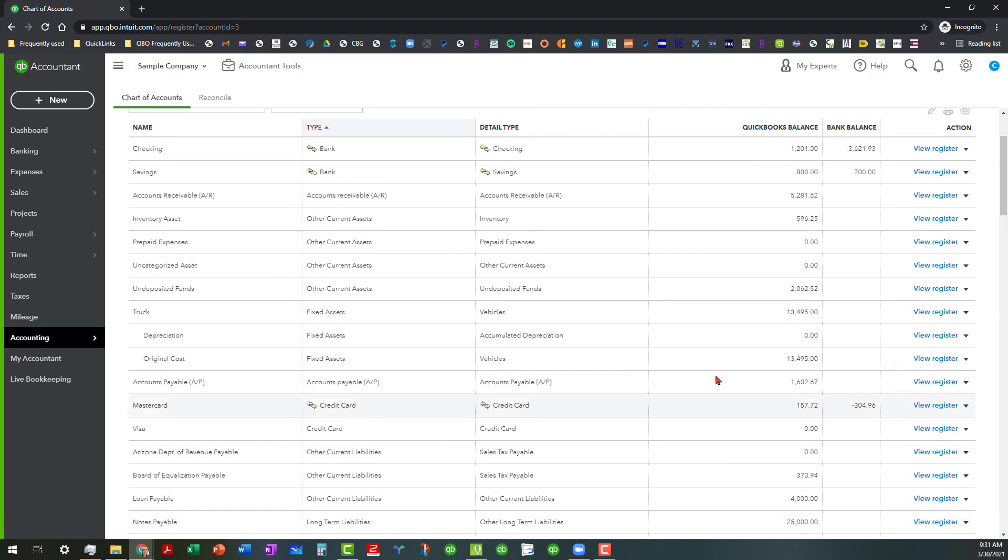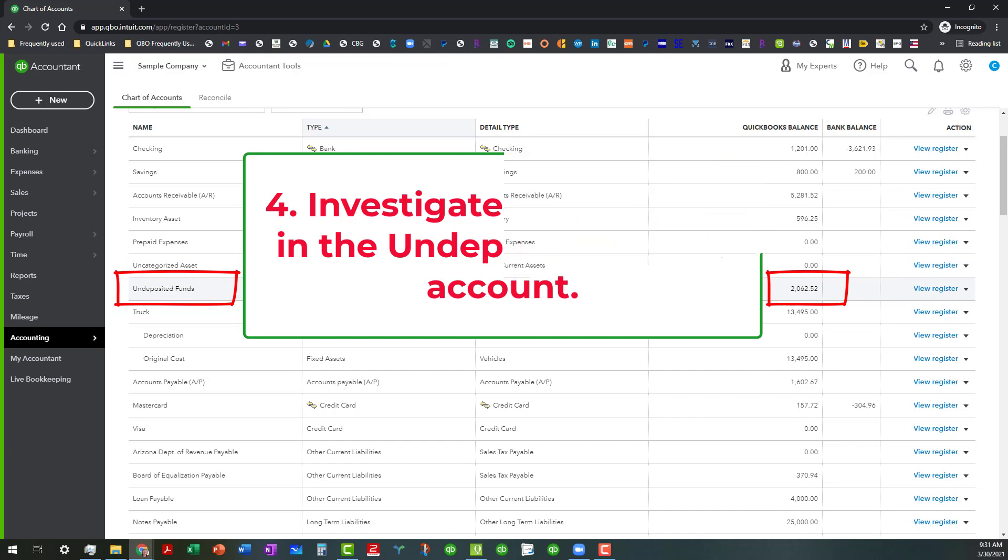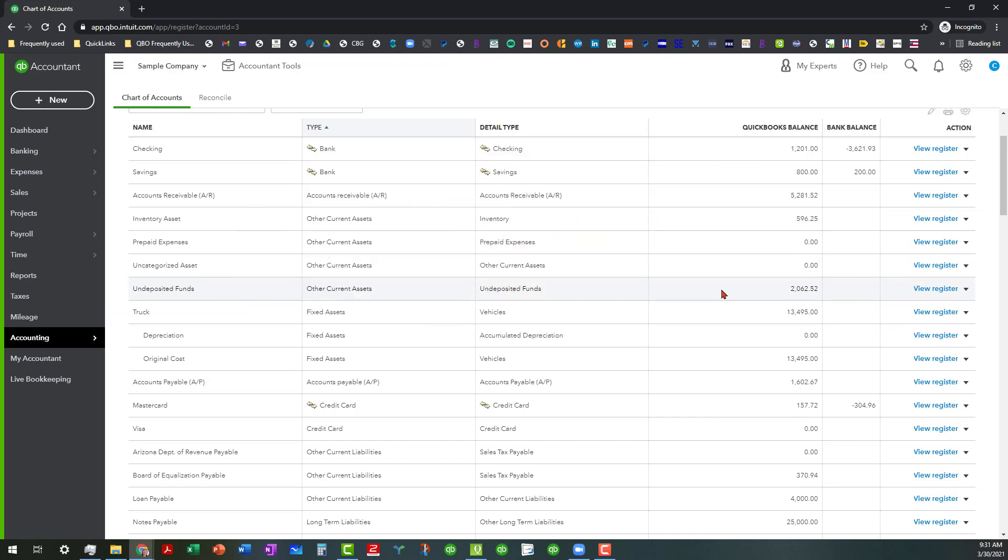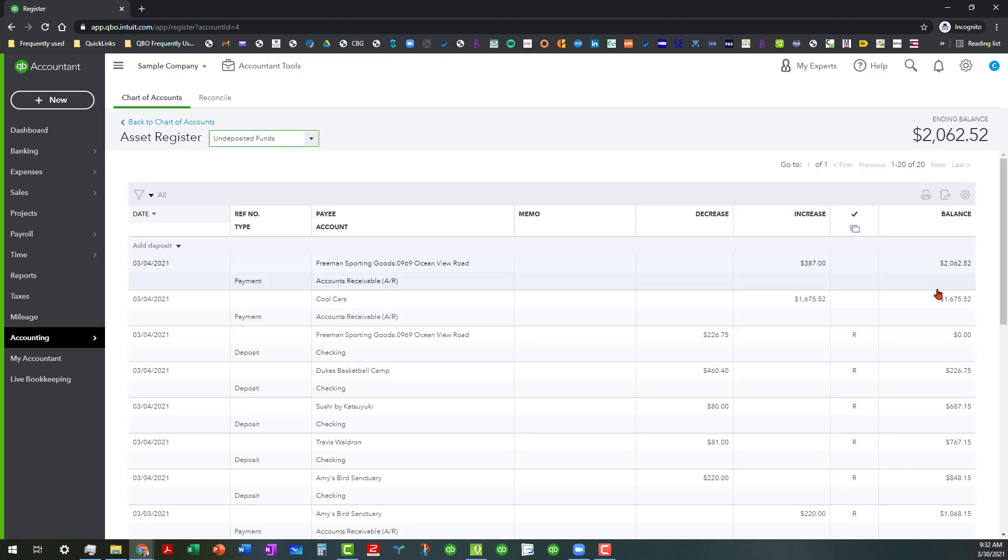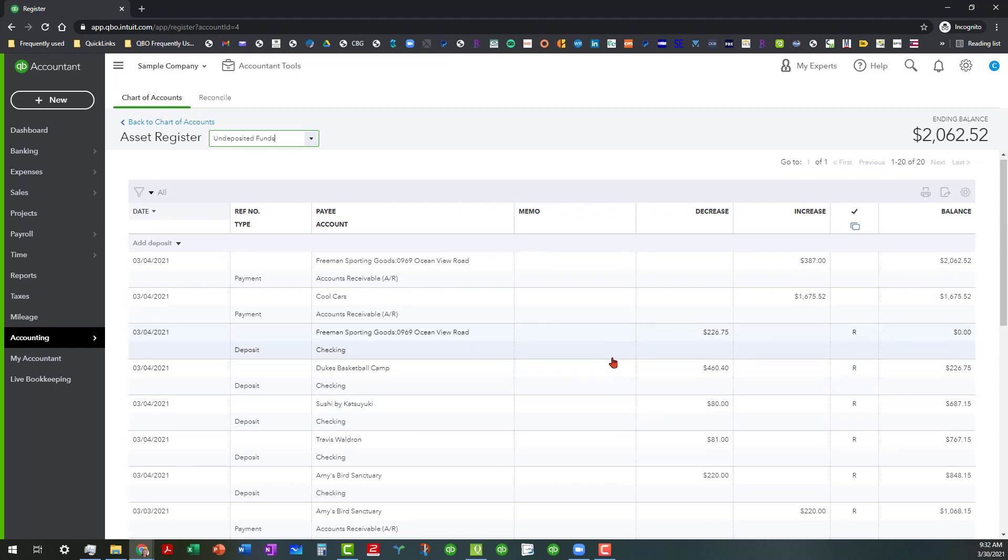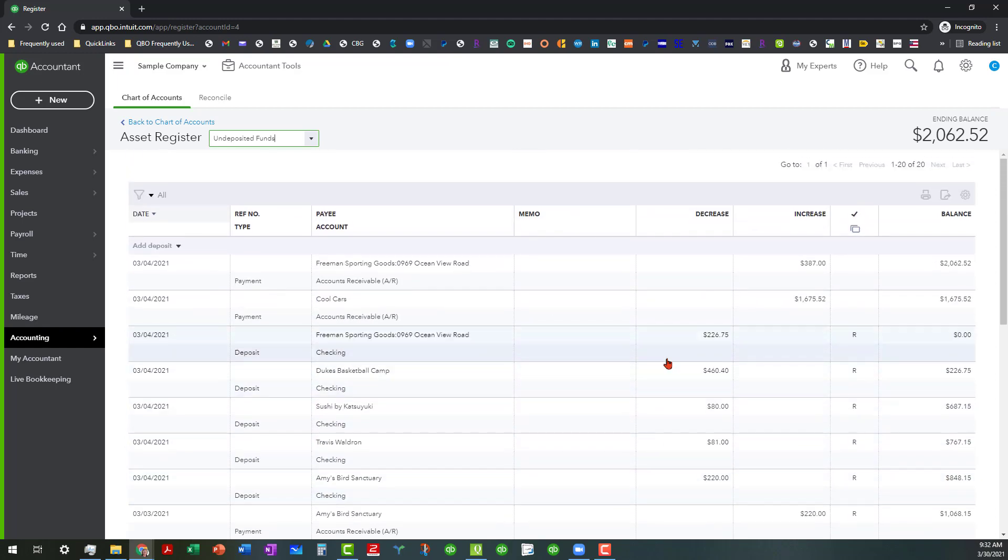The other thing you want to look at is if there's a balance in the undeposited funds. And we'll talk a little bit more about that later. What you can't really diagnose from here is that if you click on view register, you're just going to see a bunch of in and out transfers of numbers going in and out of the account when the deposits are being made and things like that.